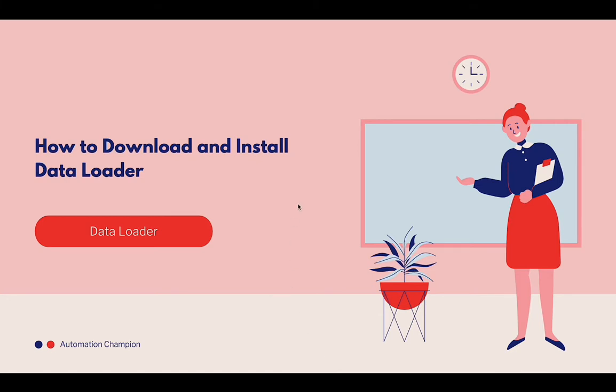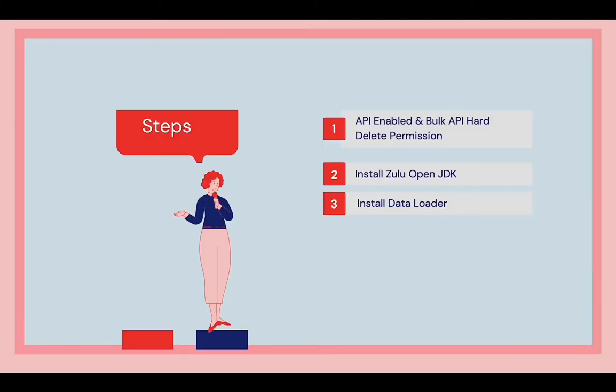There are mainly three steps when it comes to installing Data Loader. First, make sure that you have API enable permissions and optionally bulk API hard delete permission. The second step is to install Zulu OpenJDK, and then third step is install Data Loader.